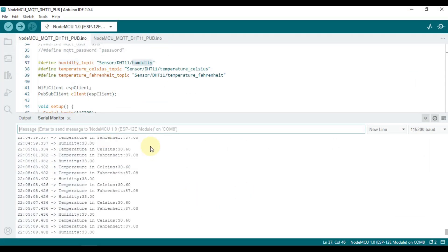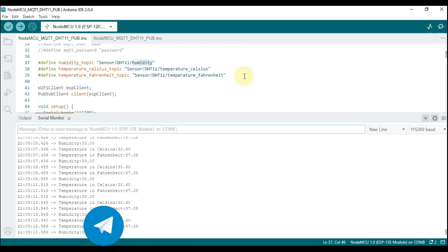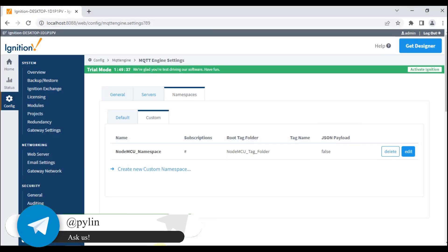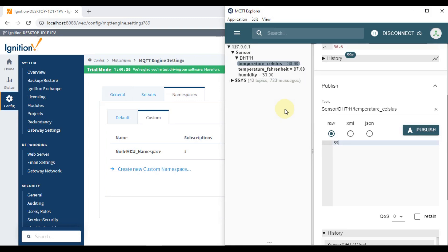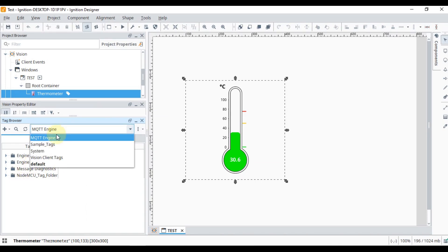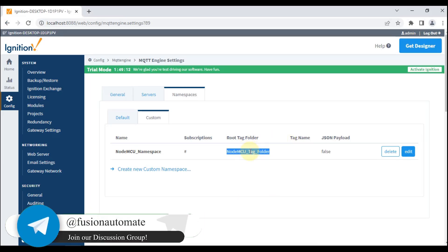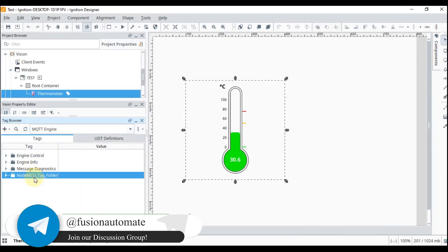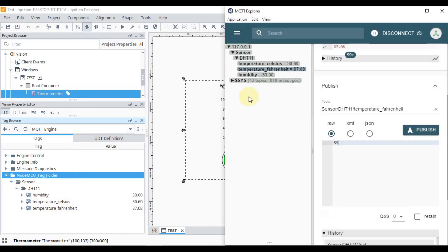After that, program your Arduino — in this case for the DHT11 sensor on the NodeMCU — and confirm it is publishing values. Use MQTT Explorer to verify the NodeMCU is publishing data correctly. Then open Ignition Designer Launcher, navigate to the MQTT Engine tag provider, and whatever namespace folder you created should be available there. If everything is configured correctly, expanding the folder will show all your tags as per the topic structure.